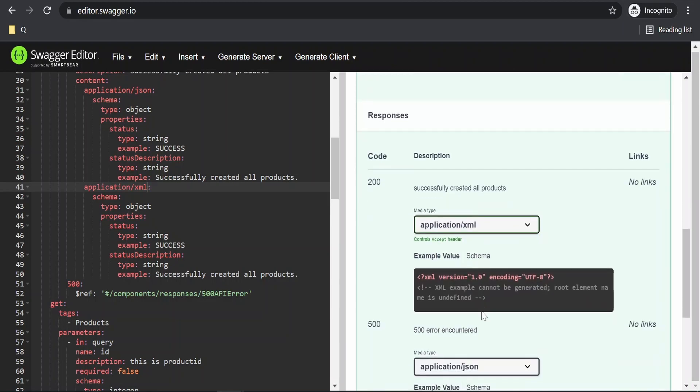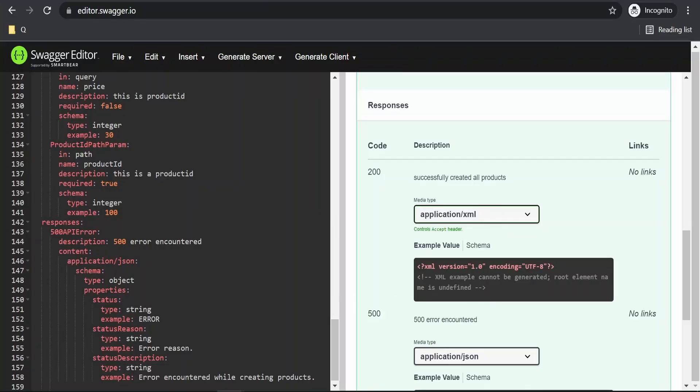If you select this, it's throwing the error. Let's resolve this. We will create a response like how we have over here.